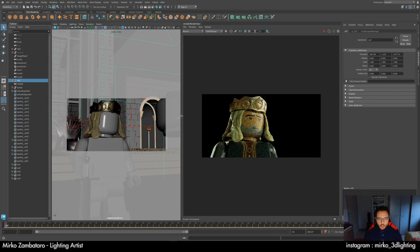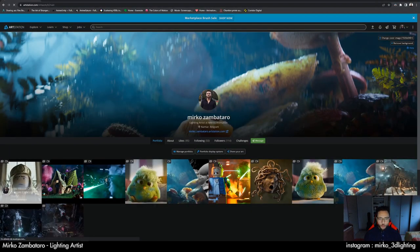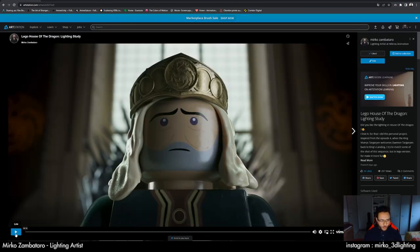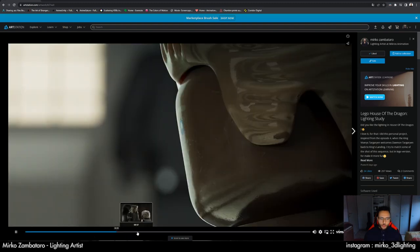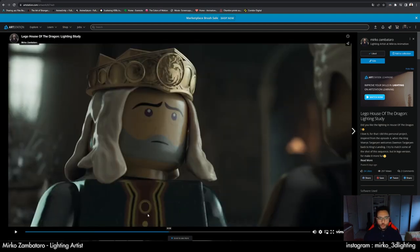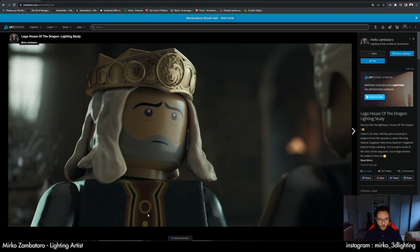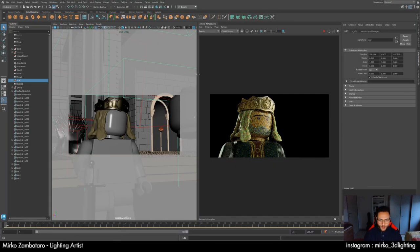Hello guys, my name is Mirko. I'm a lighting artist at Mirkos Animation and today I will try to show you a tutorial about the lighting and compositing of my last personal project about a LEGO House of the Dragon adaptation. Sorry for my English — it's my first try doing an English tutorial but I want to reach more people, so we can start.